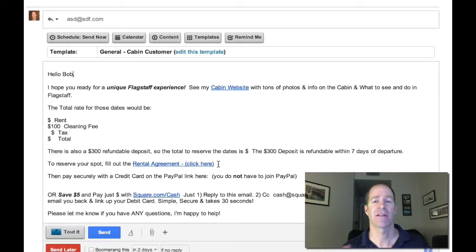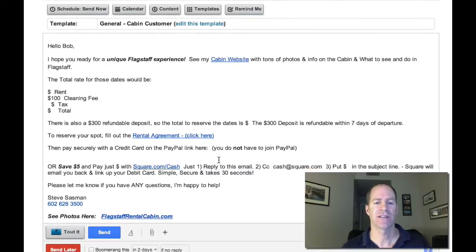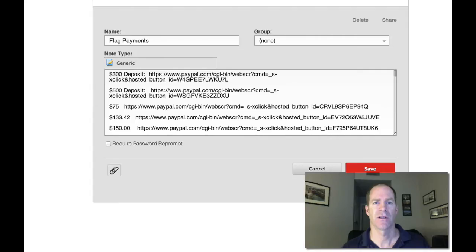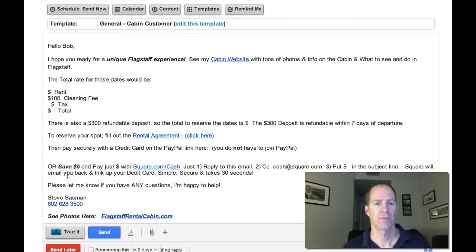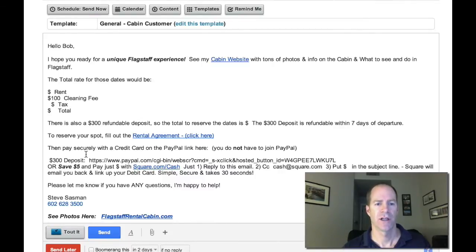That links directly to the Google Form which has my contract. I don't have to change it, I don't have to do anything — that's it. They just click on it and fill it out and they're done. The only other thing I have to do on this email is plug in my deposit amount, just copy and paste, right here for my PayPal.